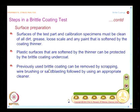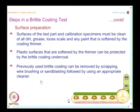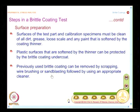The next step is surface preparation, which assumes importance for all coating techniques. The surface must be clean of all dirt, grease, loose scale, and any paint softened by the coating thinner. Plastic surfaces softened by the thinner can be protected by an undercoat before applying the actual brittle coating. You may also need to remove earlier coatings by scraping, wire brushing, or sandblasting followed by using an appropriate cleaner.